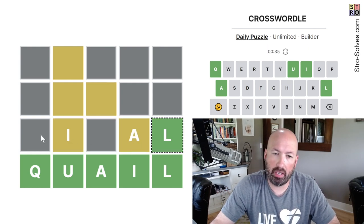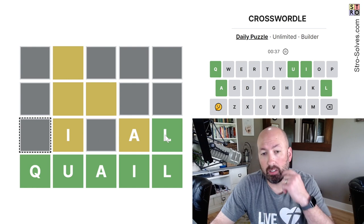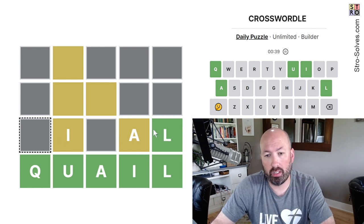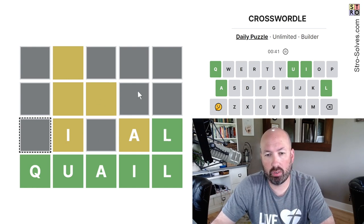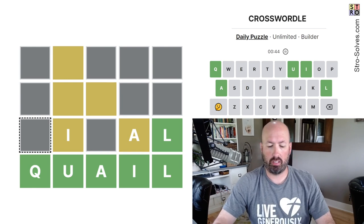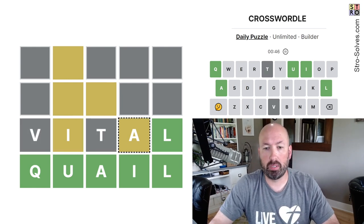And this one could be A. Now we can reuse an L potentially in this word if we want to, but we only got three more words, so it's not too big a deal. This could be vital. Vital would be good.